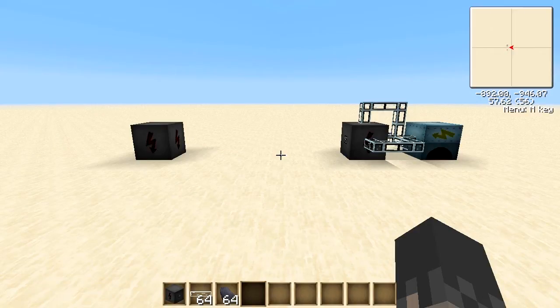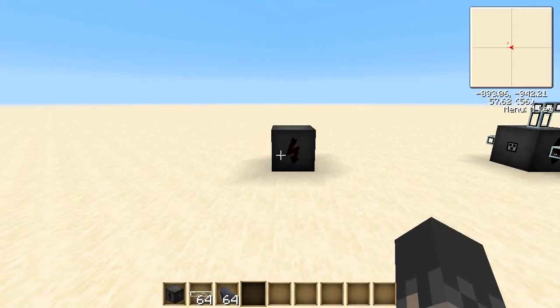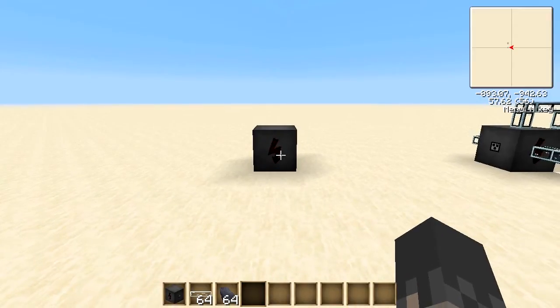Hello everybody and welcome to the second video in my industrial craft series. In this video we are going to be focusing on the MFE unit, which is the second EU storage block in industrial craft. As we take a look at the MFE unit, the recipe and resources for this block should be appearing on the left.